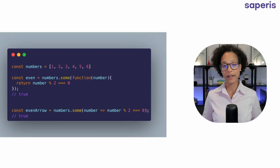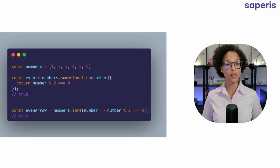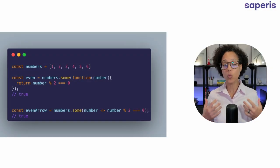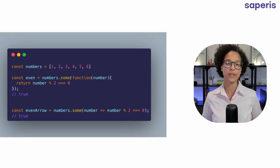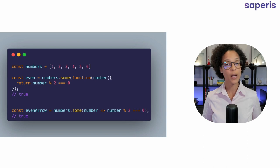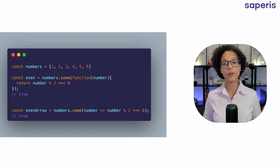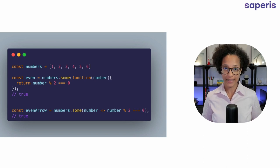Some. The some method checks if at least one of the elements in the array passes the provided test.